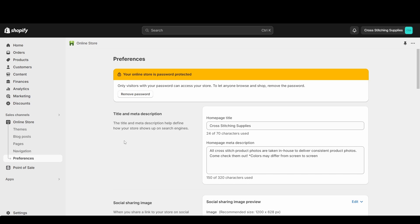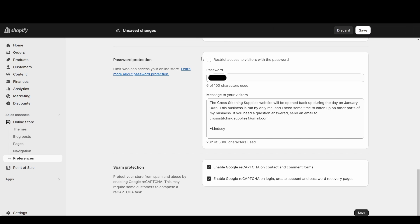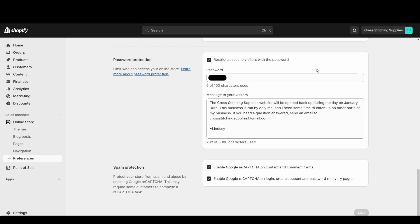Once on this page, scroll all the way down to the bottom. So right here in the password protection area is where you can restrict access to visitors by just checkmarking this. I already have that turned on where it's password protected on my site. I could remove it or just make sure it's turned on. If you do checkmark it and it wasn't checkmarked before, make sure you hit save.